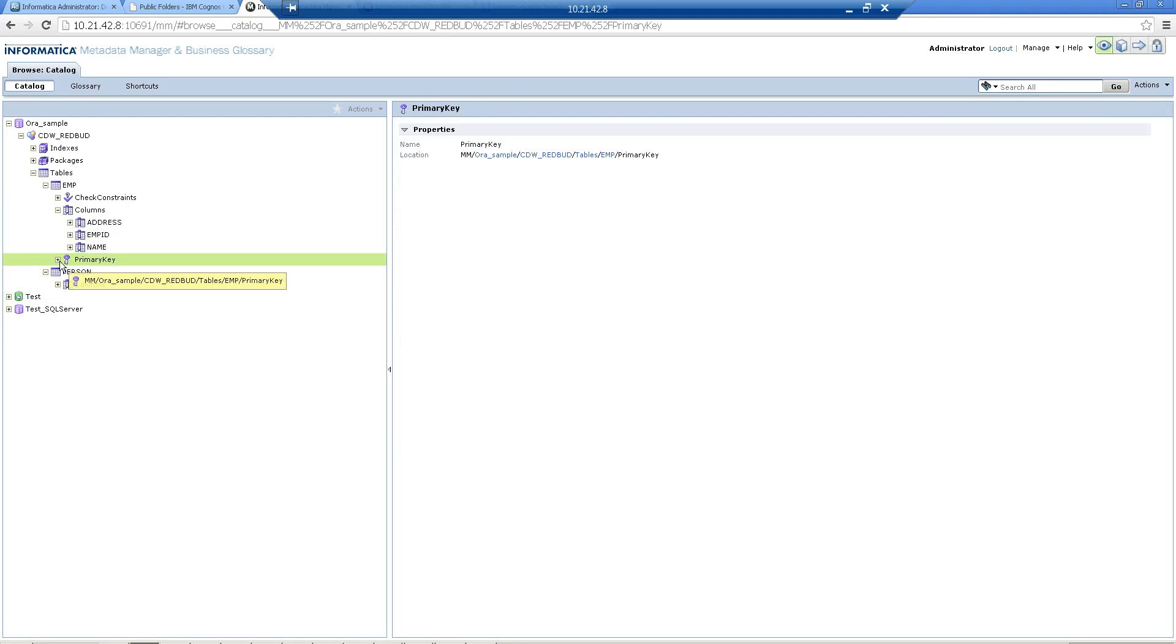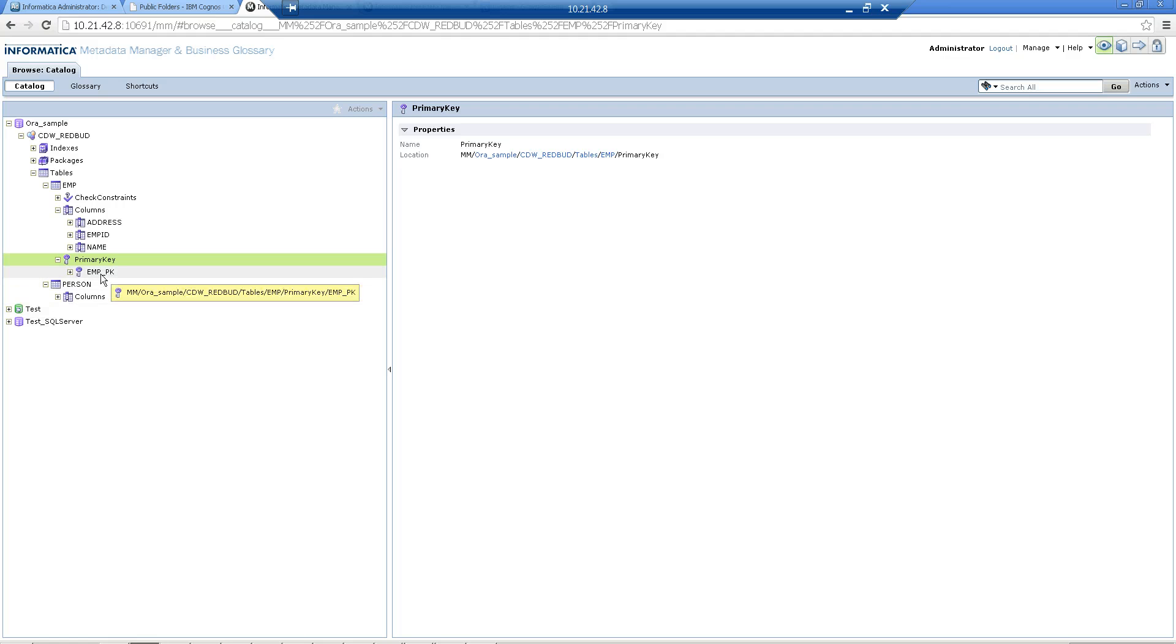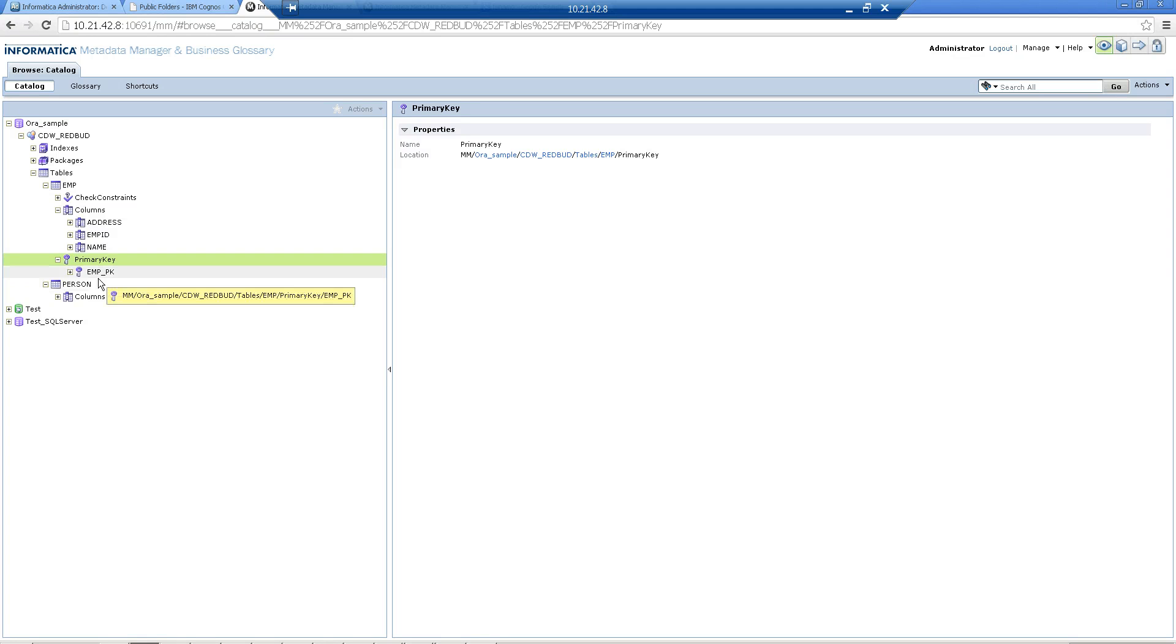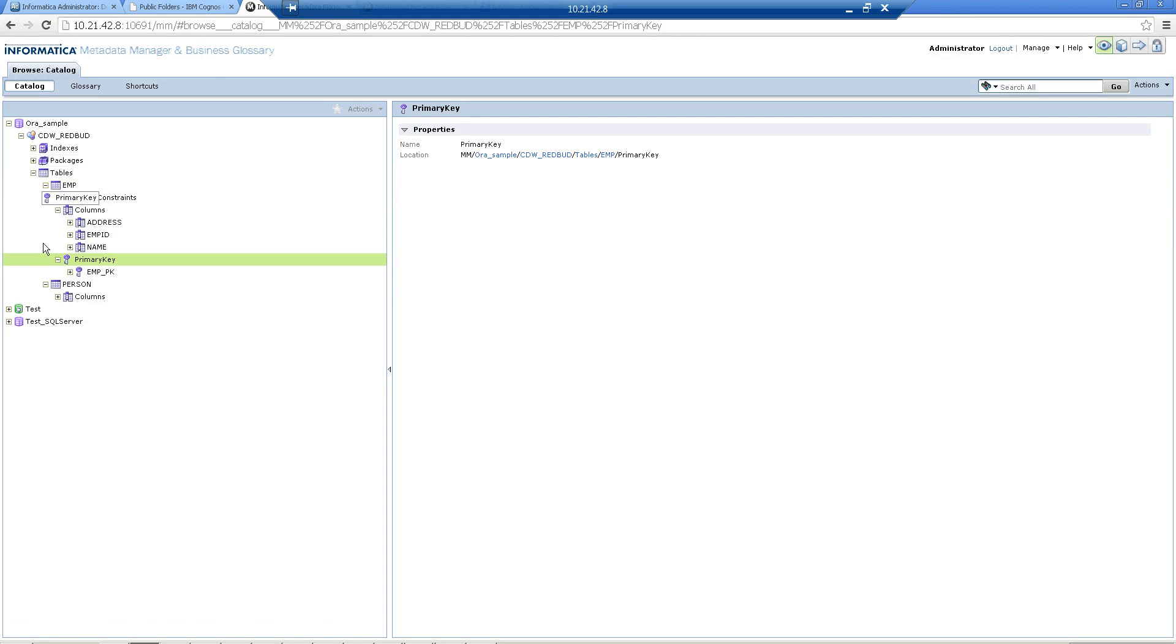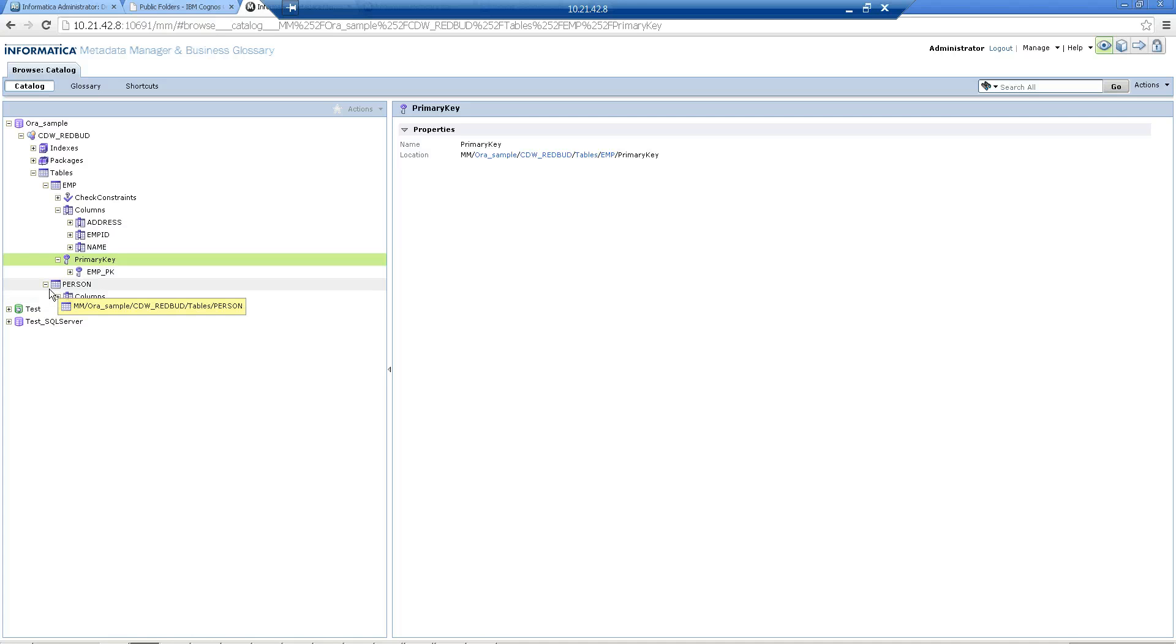If you want to look at the primary key, you just need to select this and you'll find that the primary key was EMP_PK. For demo purpose, I just showed two tables and one particular package. But you can load huge amount of metadata and have all your metadata of your Oracle repository in this metadata manager warehouse.